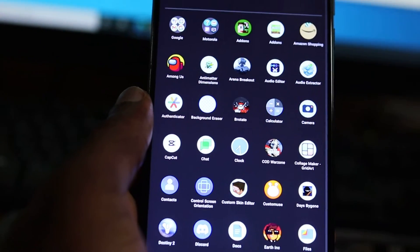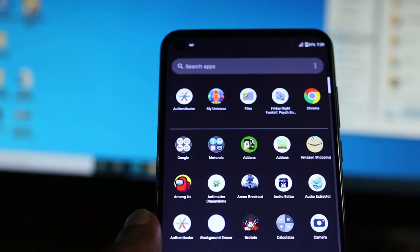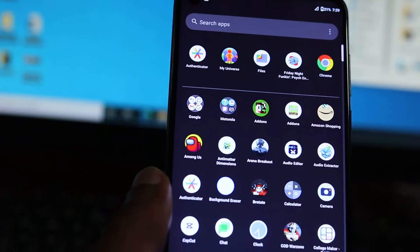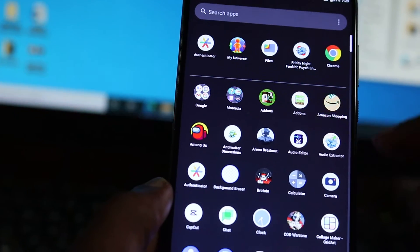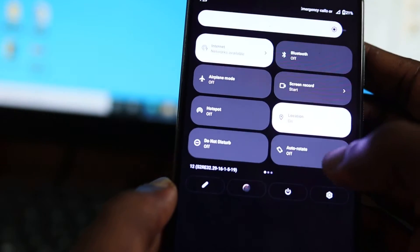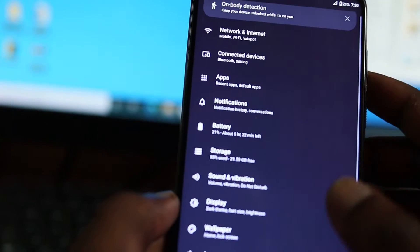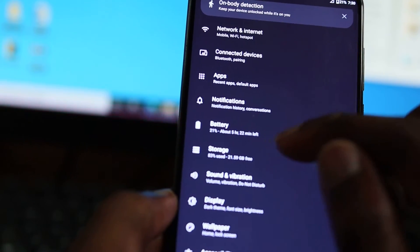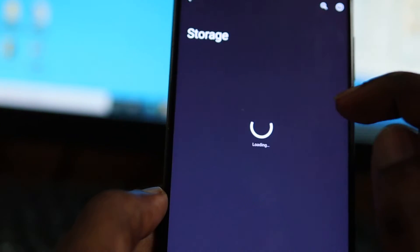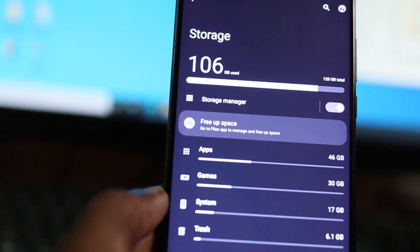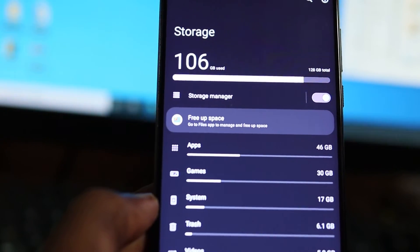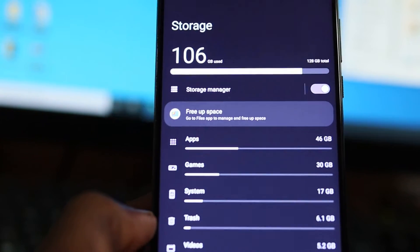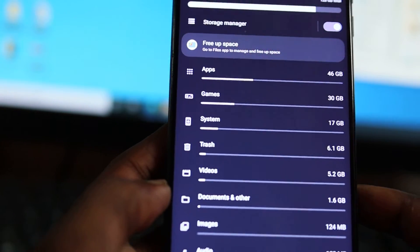Okay guys, so this video is about freeing up storage space on Motorola. What you want to do is go to Settings, then go to Storage. When we are in Storage, you will see a bunch of stuff showing you what is taking up the most space.